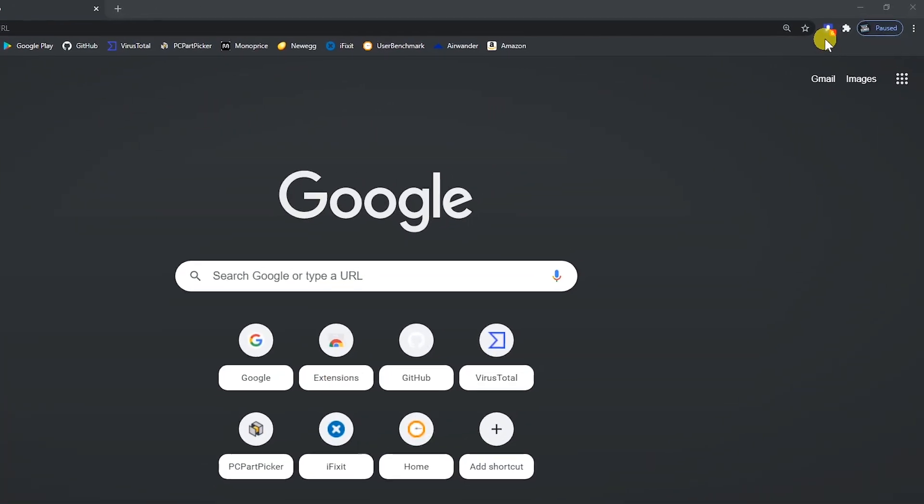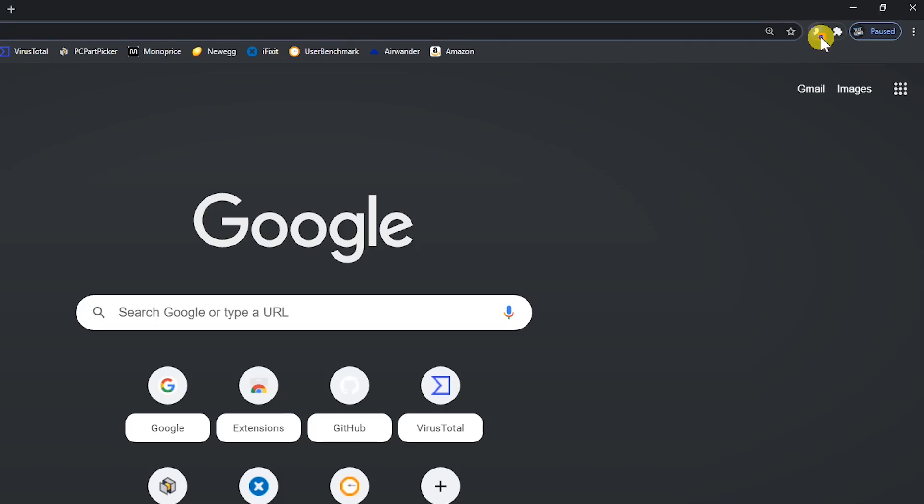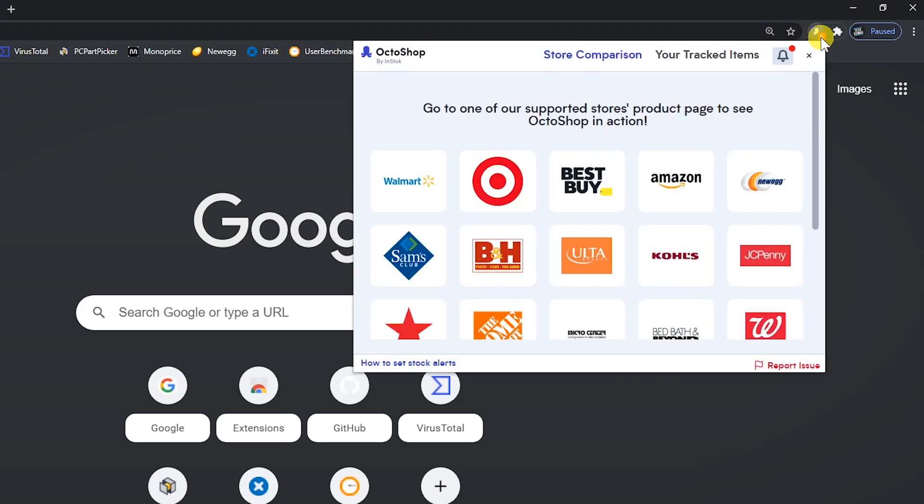When you click the Octoshop icon, it will show you their supported stores. You'll see most of the popular stores listed, including Walmart, Amazon, Target, Best Buy, and many others.